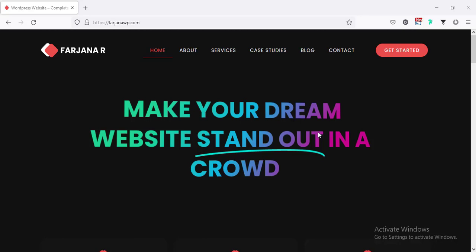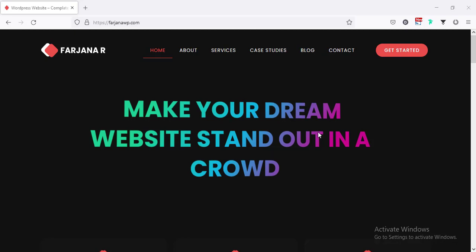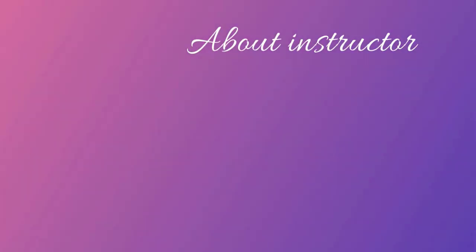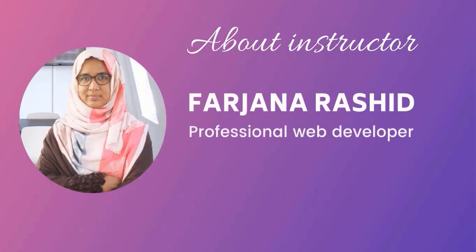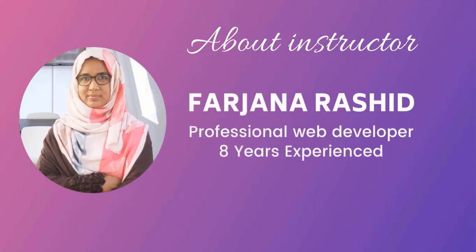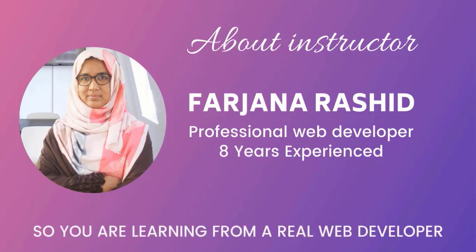Hey, what's going on guys, my name is Farjana, welcome to my complete tutorial. Today I will show you how to make a WordPress website from scratch using Elementor Pro. This will be a complete step-by-step tutorial covering from very basic to advanced level, so if you have no experience about WordPress or how to make a website, you can also make your own amazing website by following this tutorial. I am Farjana Rashid, professional web designer and developer, working in this area for the last eight years.